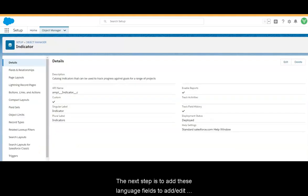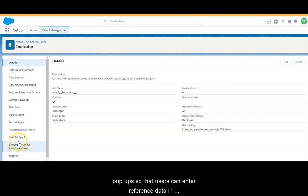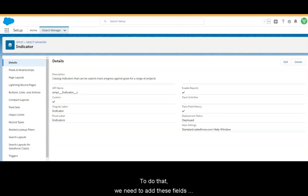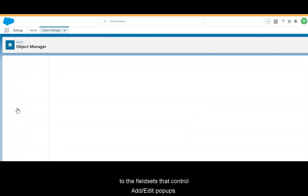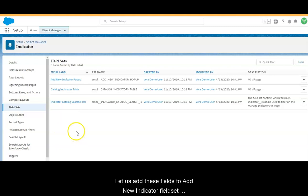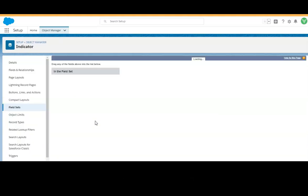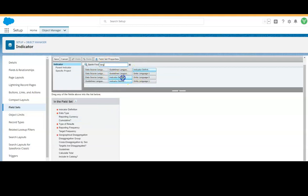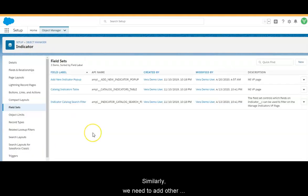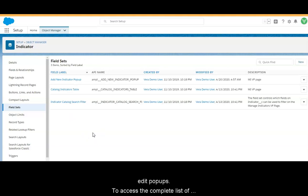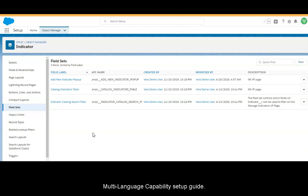The next step is to add these language fields to the Add and Edit popups so that users can enter reference data in multiple languages from those popups. To do that, we need to add these fields to the fieldsets that control those Add and Edit popups. Let us add these fields to the Add New Custom Indicator fieldset, which controls the Add New Custom Indicator popup on the Manage Indicators page. Similarly, we need to add other language fields to the fieldsets that control other Add and Edit popups. To access the complete list of those fieldsets, please refer to our multi-language capability setup guide.